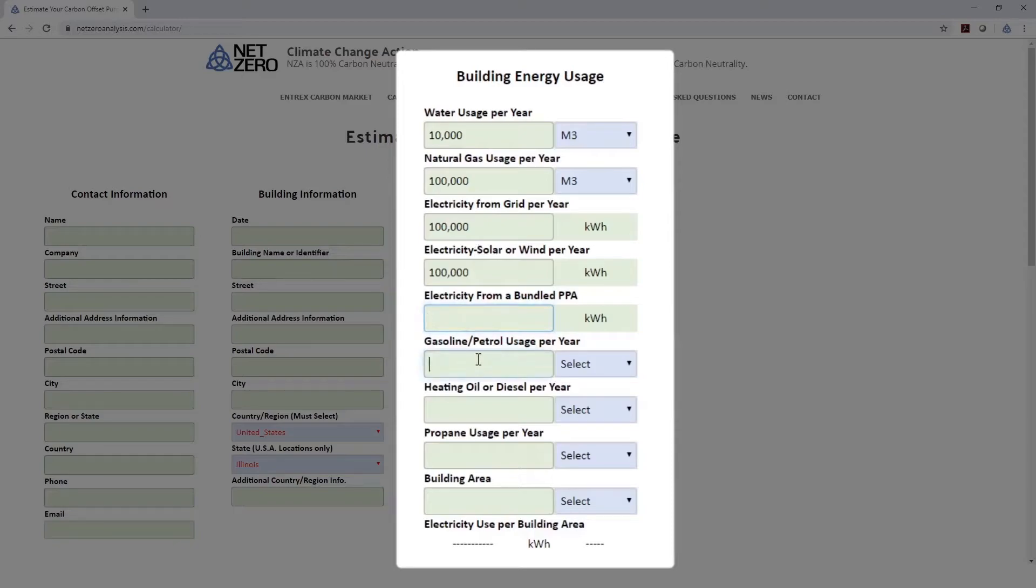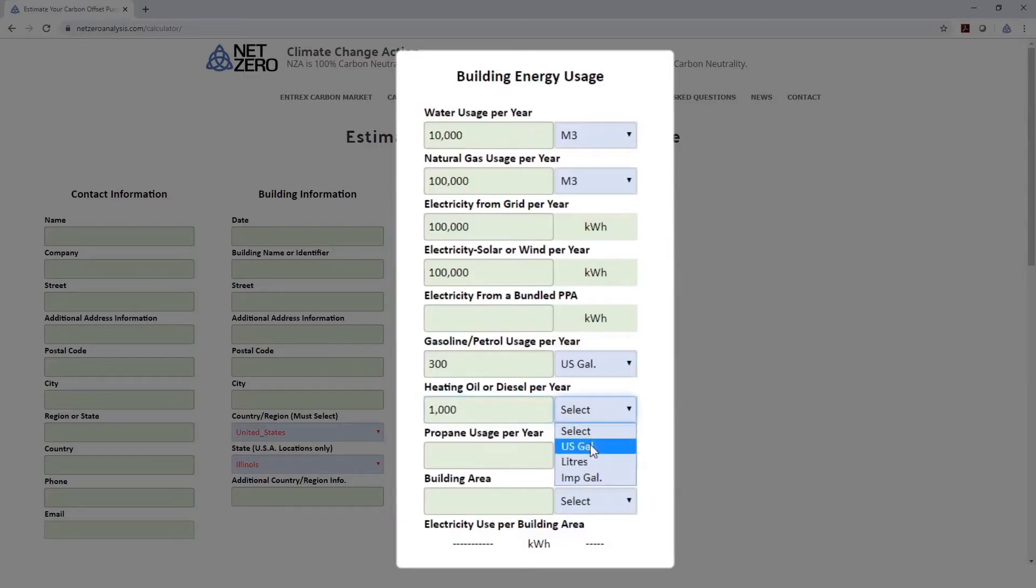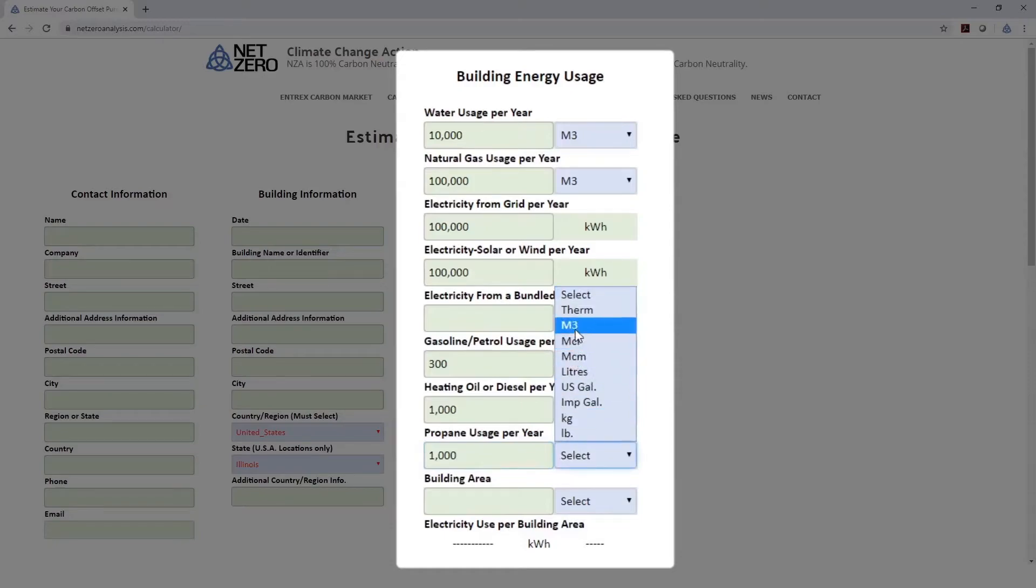If we've got gasoline that we're using, let's say we're using 300 gallons of gasoline that's burning on site, and we're using 1,000 gallons of fuel oil or diesel, and for propane, we've got 1,000 cubic meters of propane that we're using.